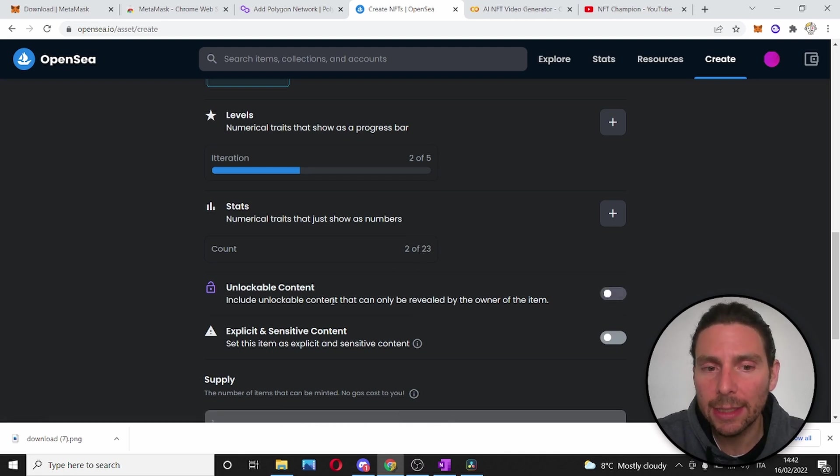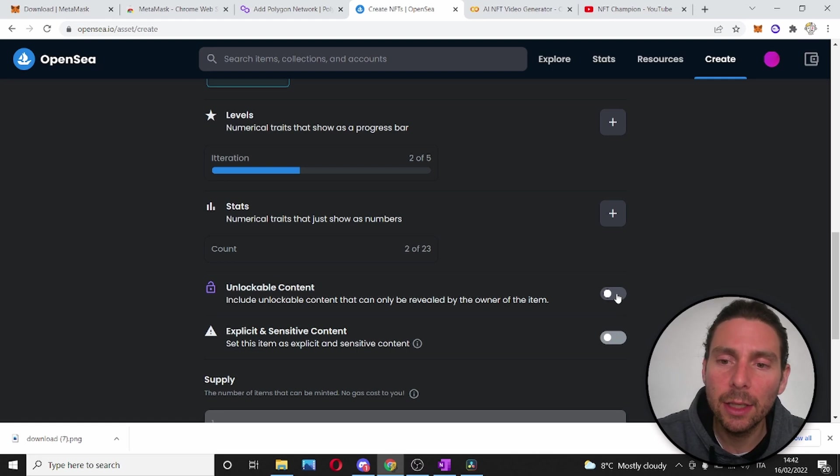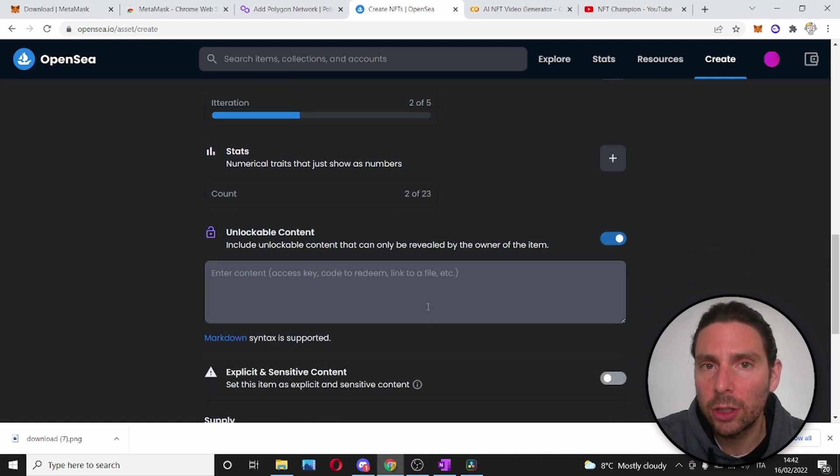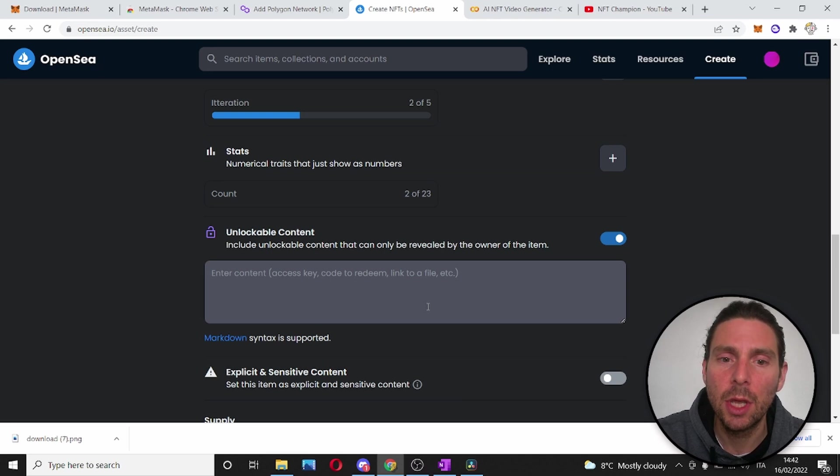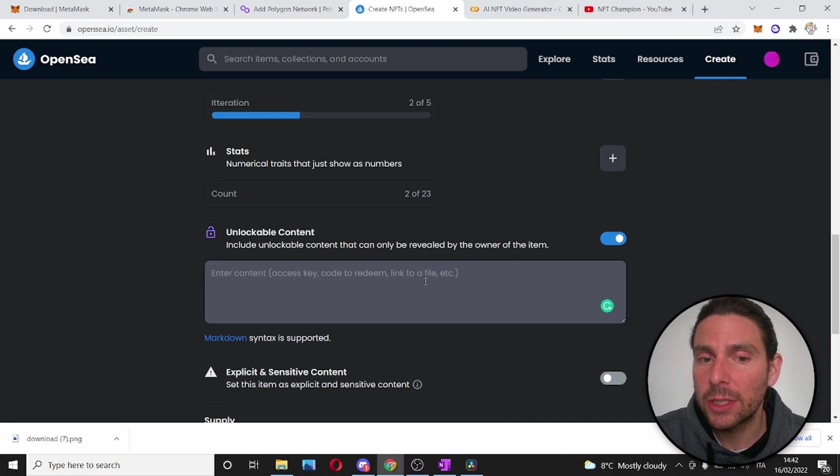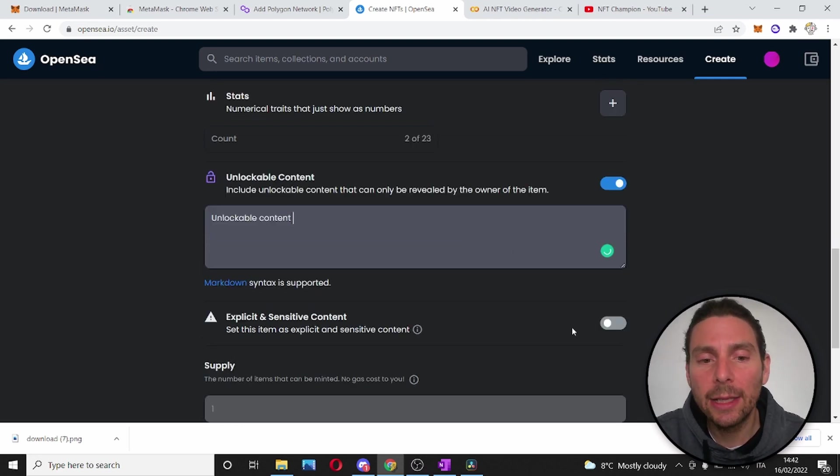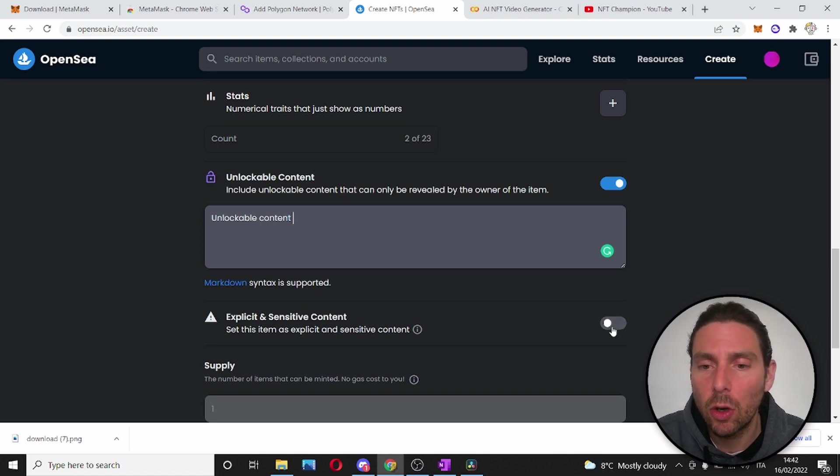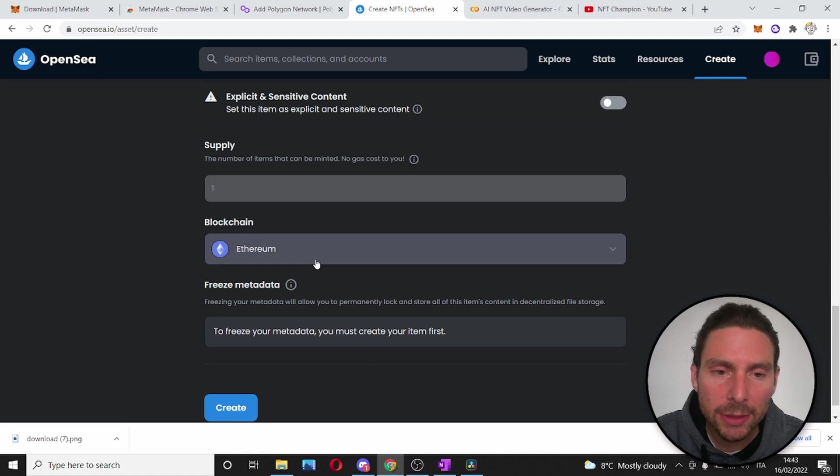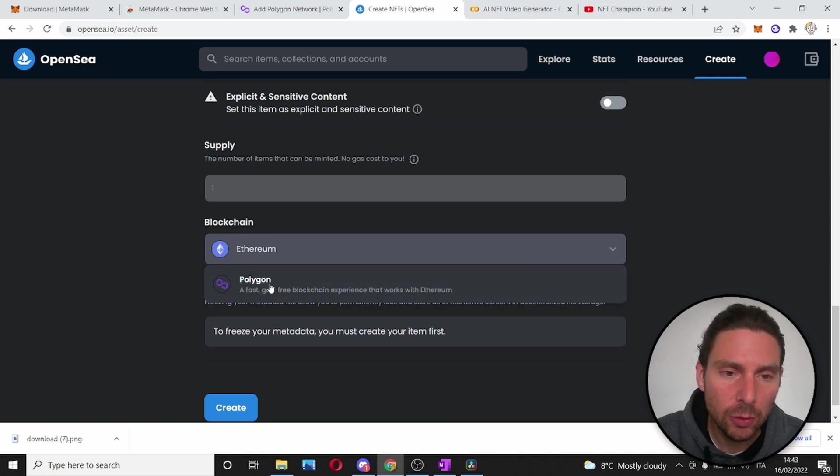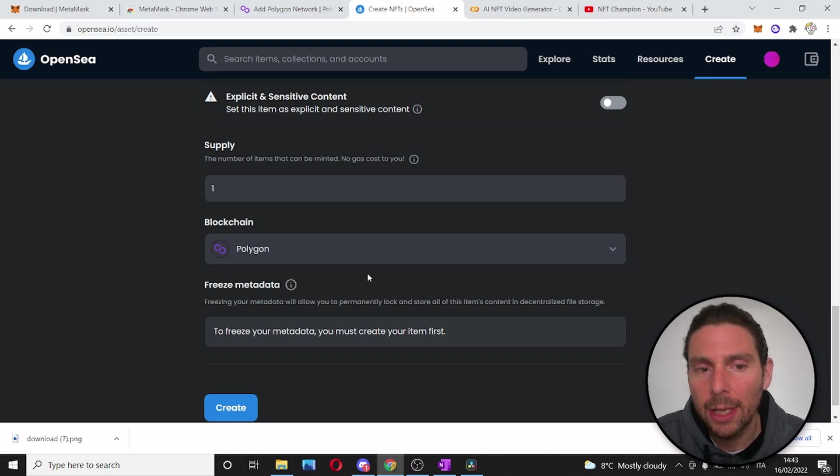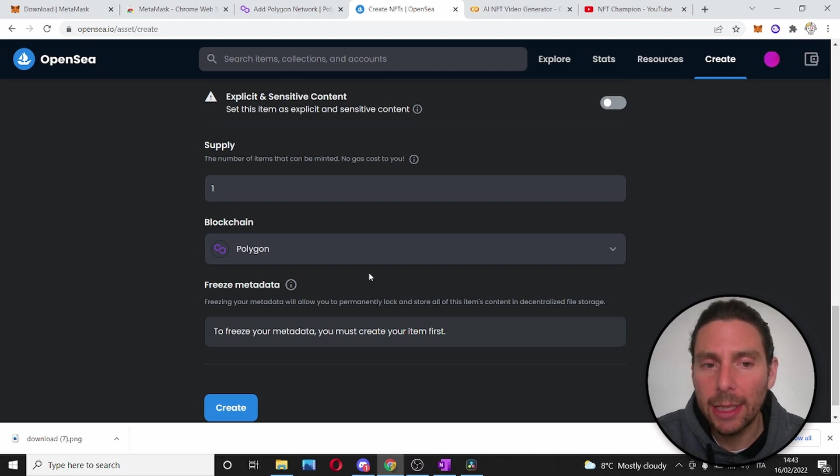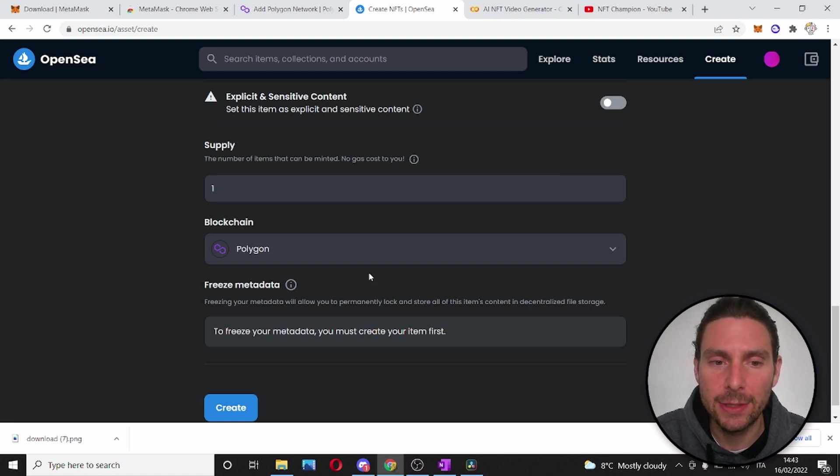Now, we can also add unlockable content. This is a really cool feature. This allows us to unlock the content once the NFT is purchased. Once the NFT is purchased, the person that purchases it or once it's transferred, the person will see this content that is unlocked. We can also add a configuration to make our NFT explicit or sensitive. A very important thing that we should do is change the blockchain to Polygon. Now, Polygon is a layer 2 blockchain that lives on Ethereum. It is still on the Ethereum network but you will not have to pay any gas fees.